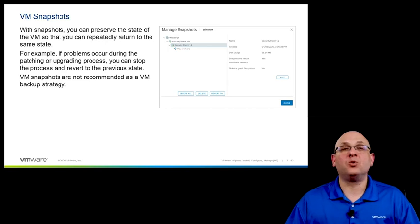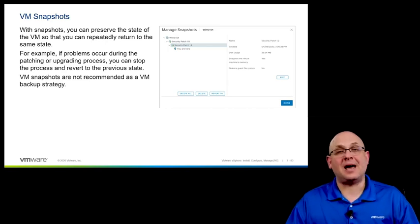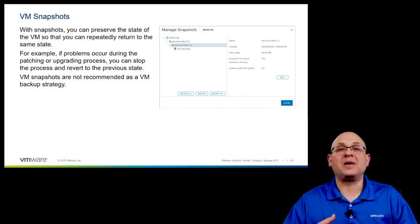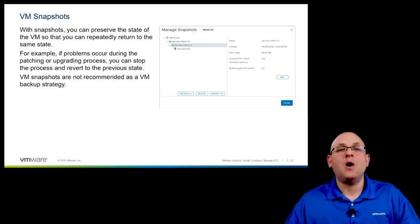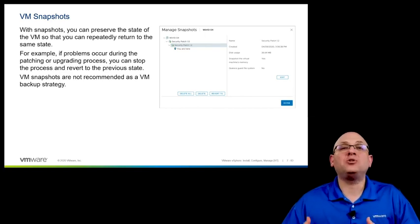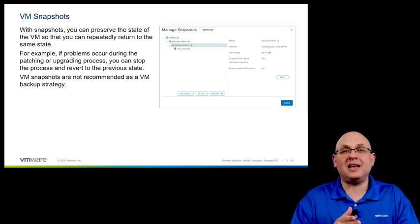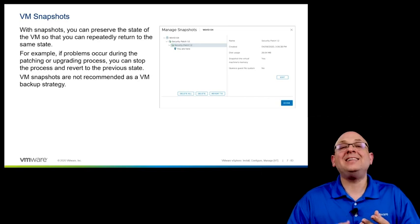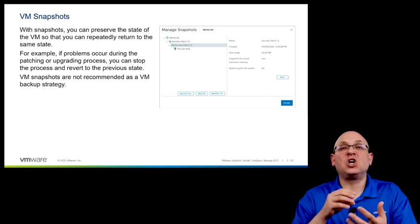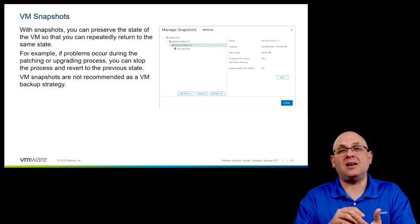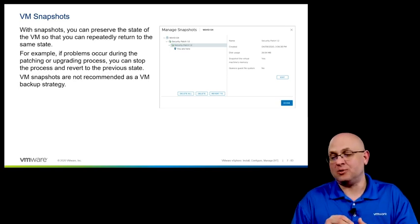By right-clicking on a virtual machine, you can find the snapshot submenu where you can take and manage the snapshots of a virtual machine. What a snapshot allows us to do is to preserve the state of a virtual machine in the event that we might want to return to the current state of a VM — the current state when you took that snapshot.